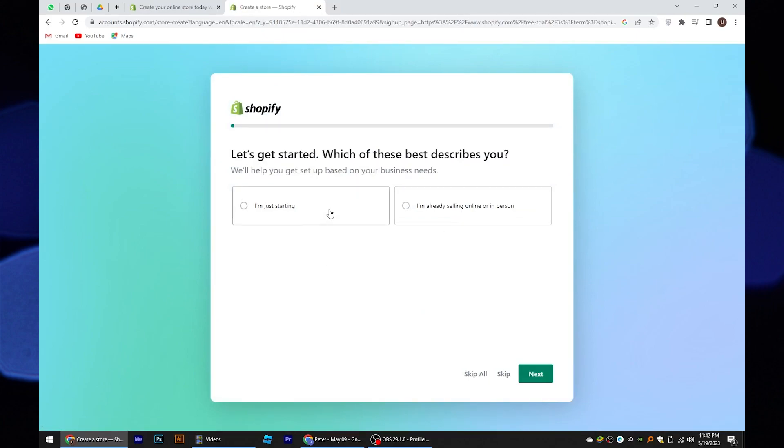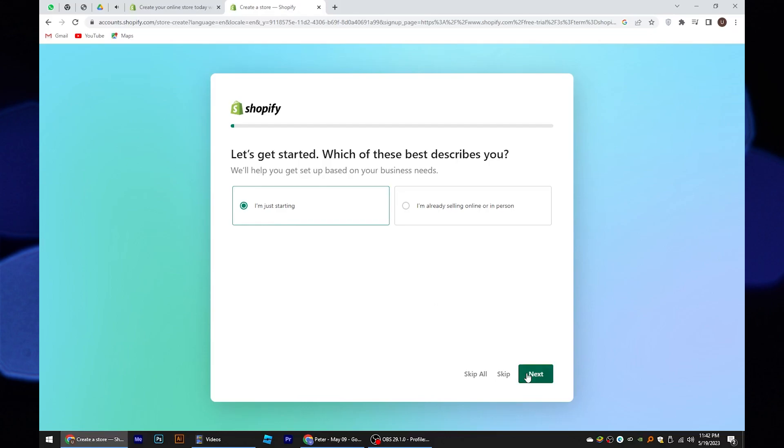From the window that opens, select I'm just starting. Select next.